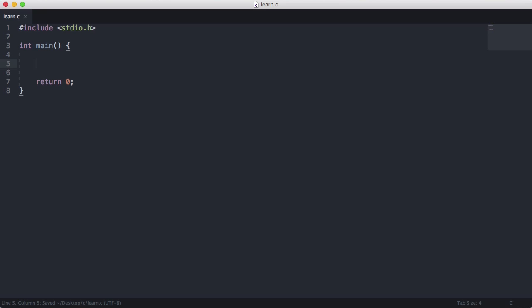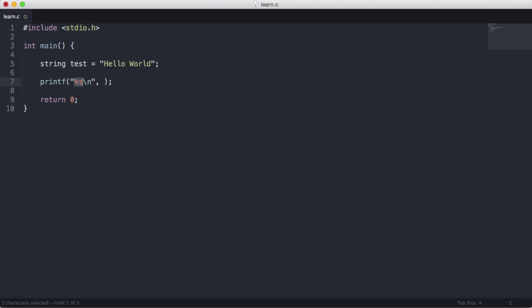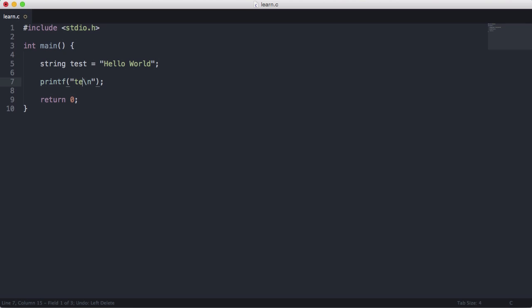What I'm going to do is create a string data type. At the moment, if I say string test equals hello world and I printf test, you'll see we'll get an error.